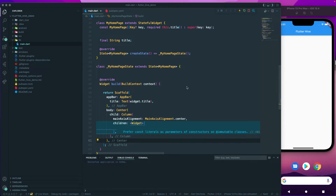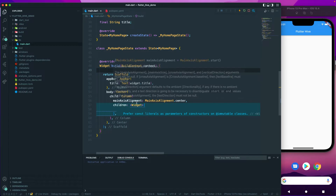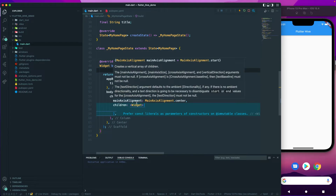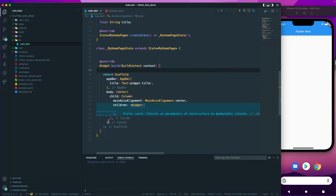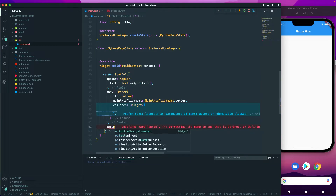Let us continue and the next step we would like to do is add a button navigation. Later we will have a lot of pages or screens, so we need some kind of navigation. For that, I'll create a button navigation to navigate easily, so I'll go to the center and create a button navigation bar.